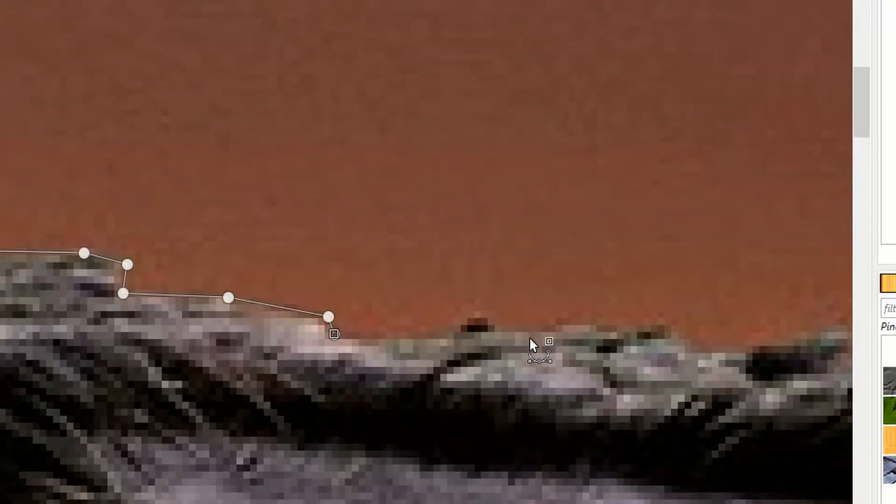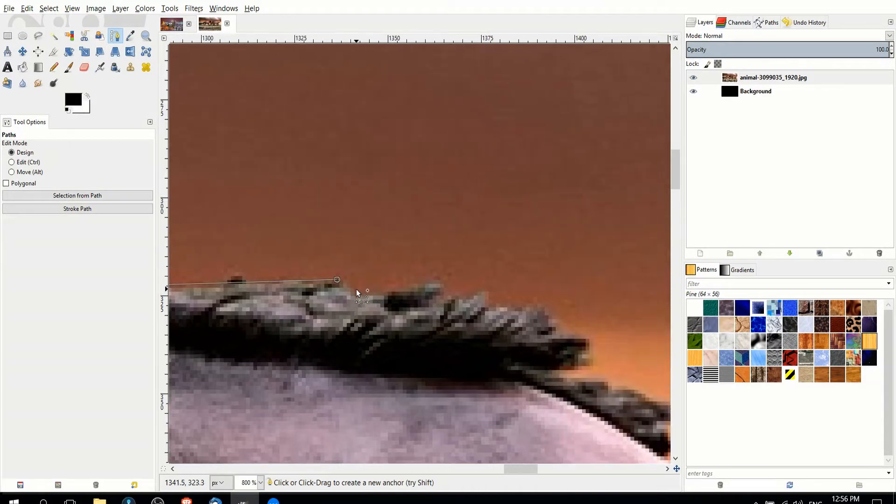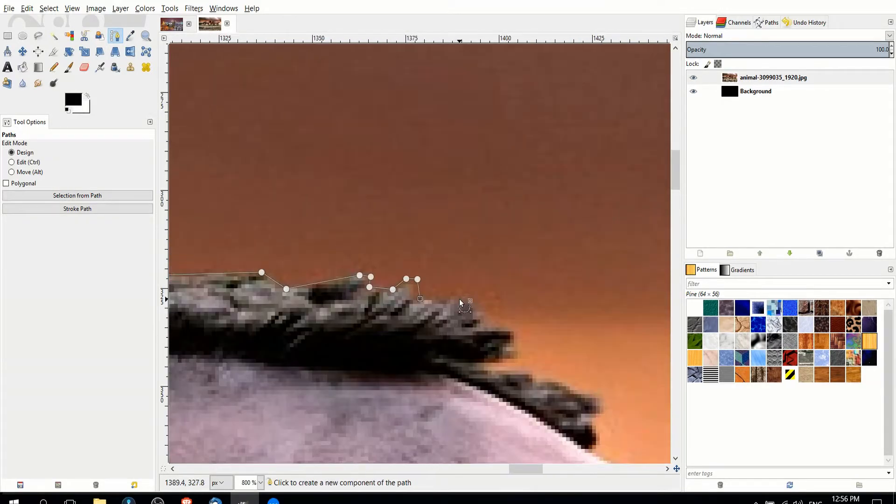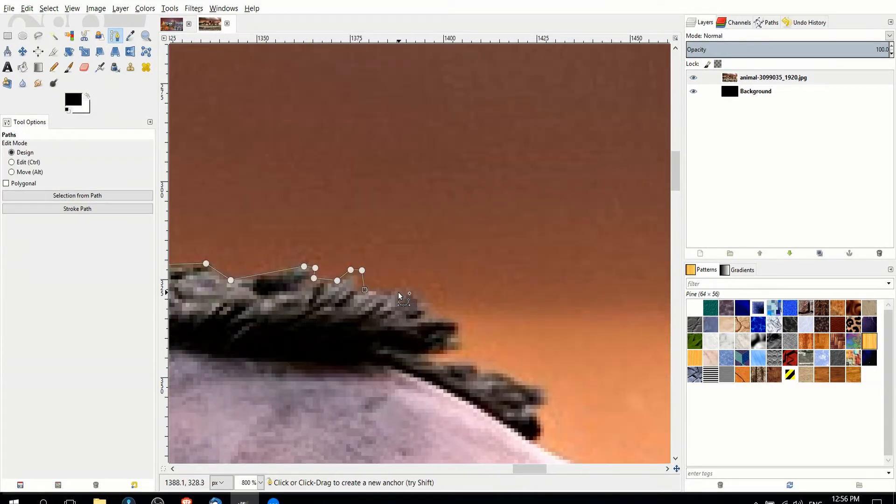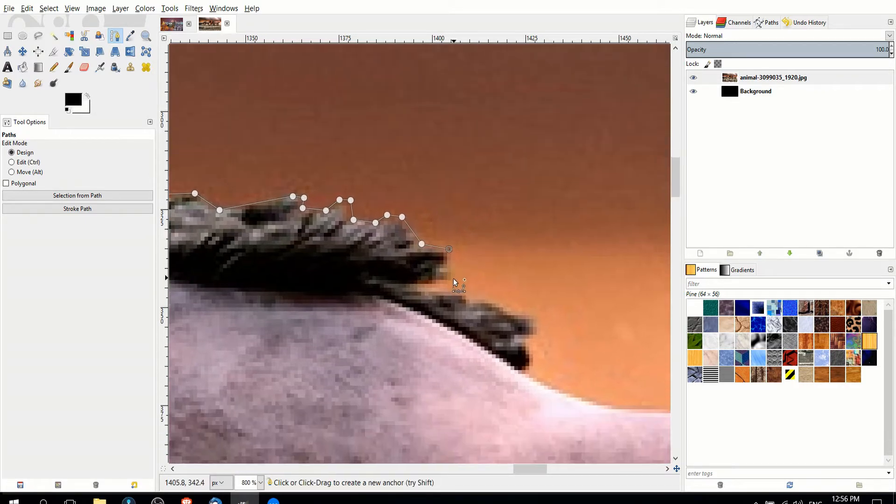Adjust it until our outline of the horse looks essentially like the original, but just the outline of it. So for the rest of this, I'm just going to go ahead and speed it up, and you'll be able to see the result once I've gone ahead and made my selection.